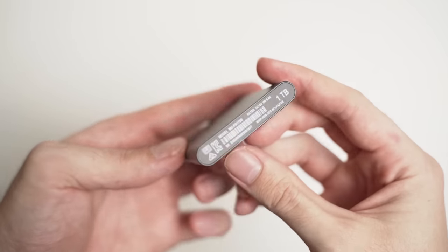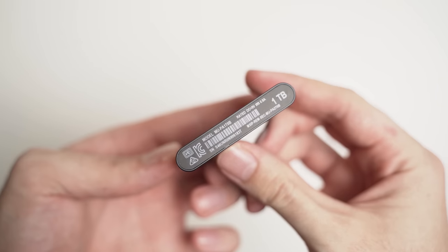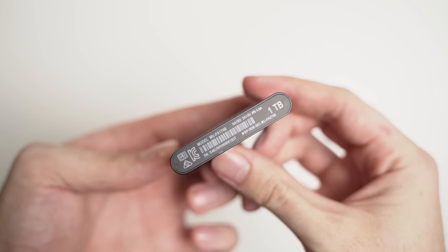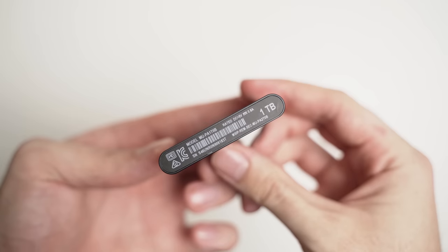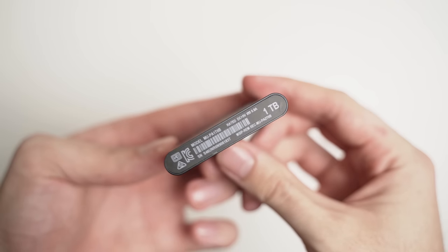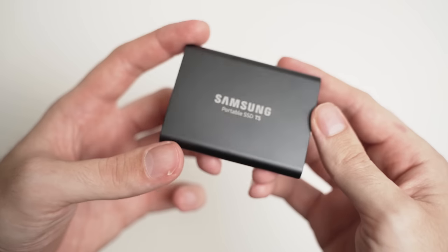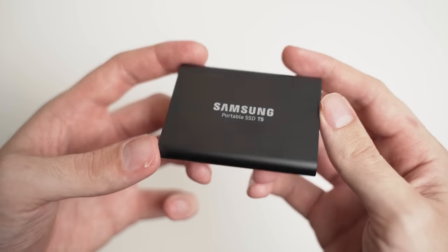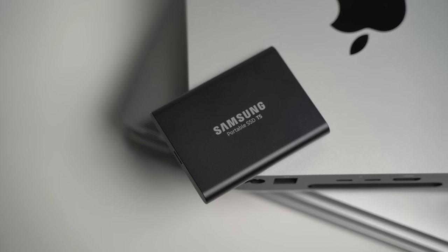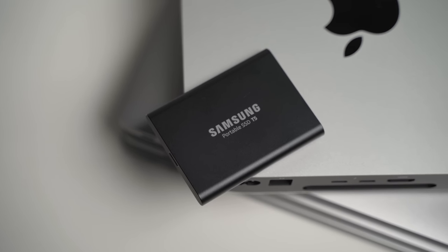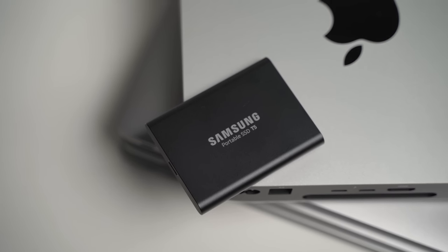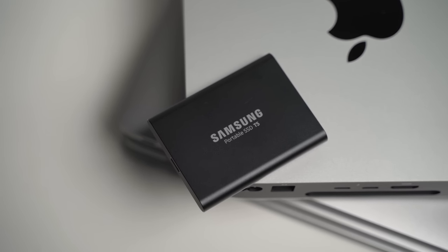Now, my particular model is a 1TB model. However, if you can afford it, definitely go for the 2TB model, because you never know how much storage you're going to need in the next 12 to 24 months. It might be more than 1TB.